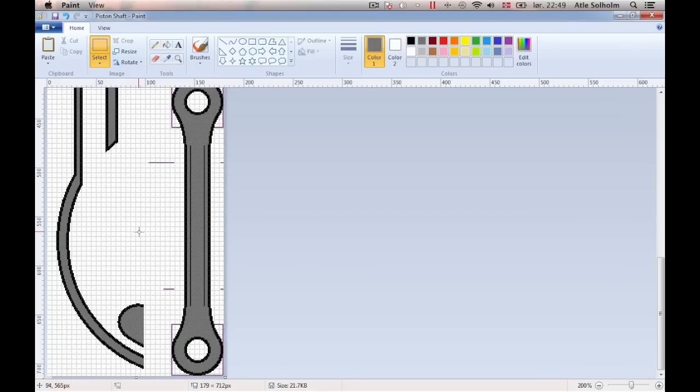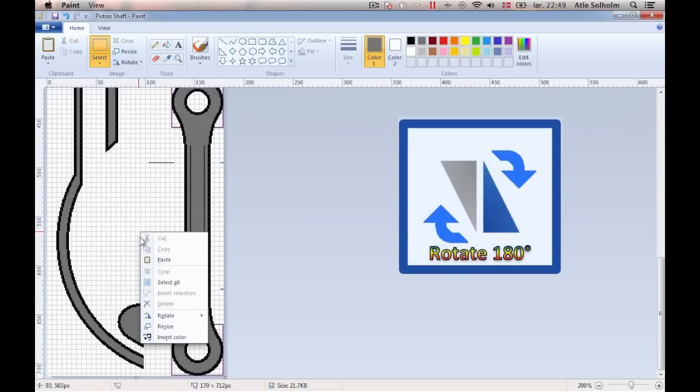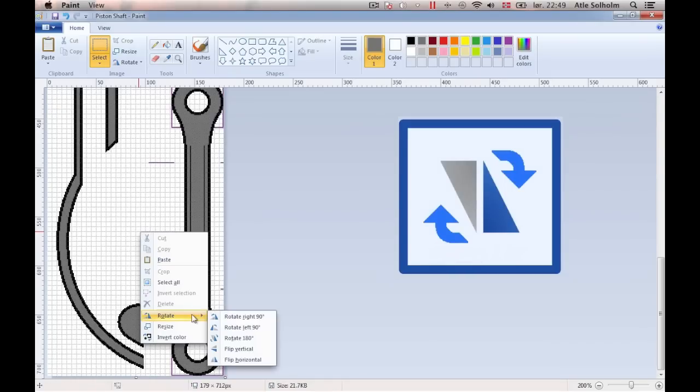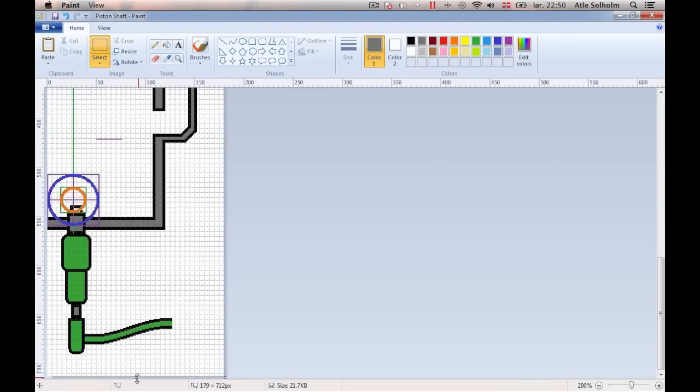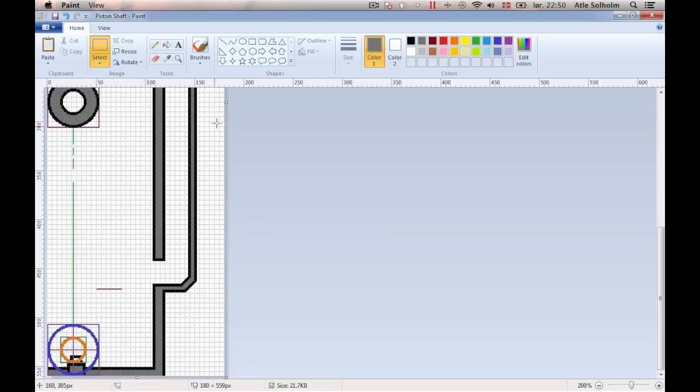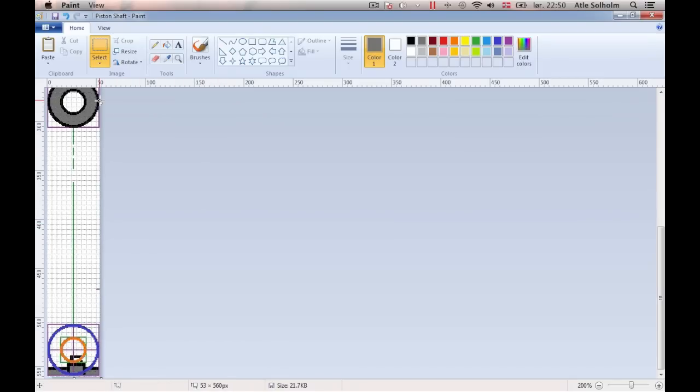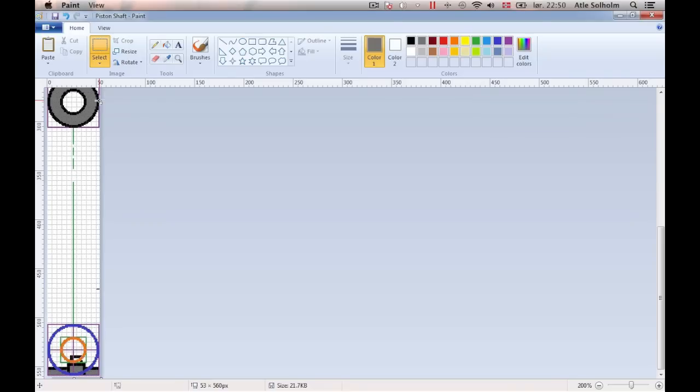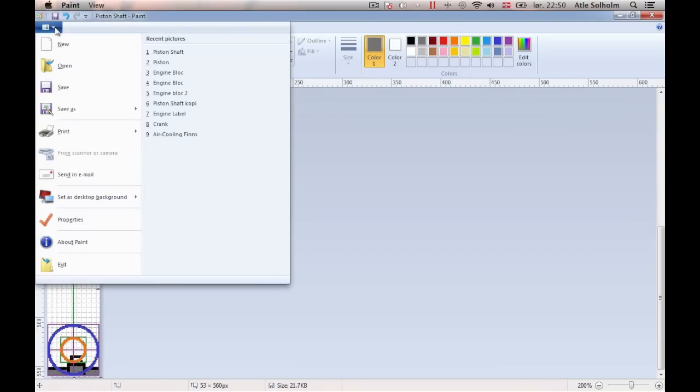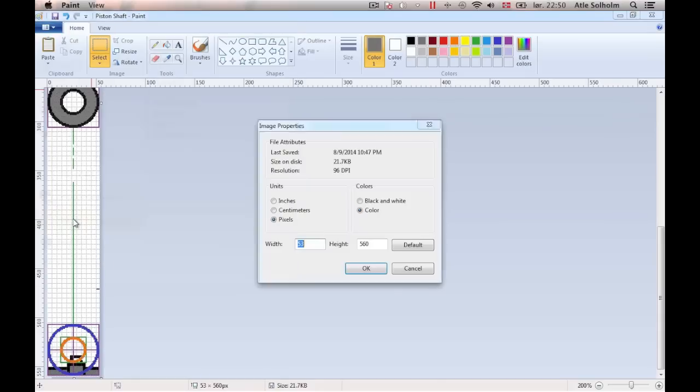To crop the other two edges of the drawing similarly, just turn the drawing 180 degrees around, and then perform the same tasks once more. This time, notice how the height of the image switches from 559 to 560, the moment I adjust the width of the image, and so I have to use the image properties window once more to make my final adjustments.